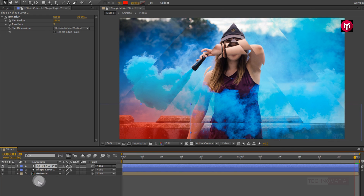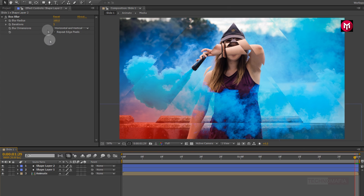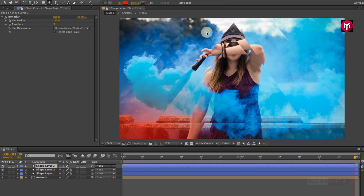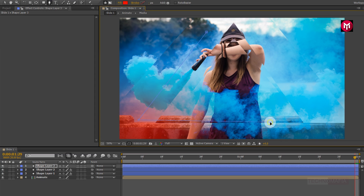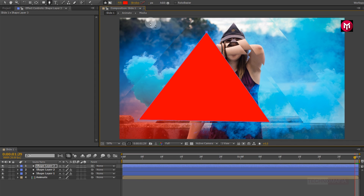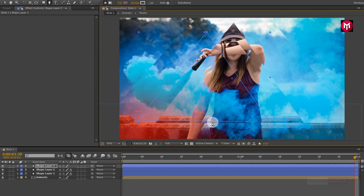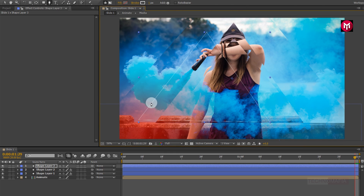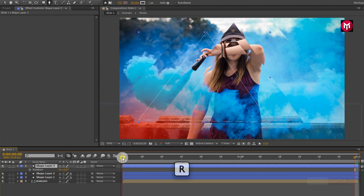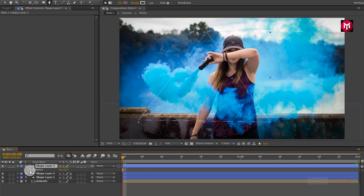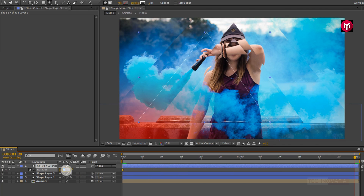Now let's create lines for our slideshow. Select the pen tool and draw a shape layer as shown. Change fill to none and change stroke to solid color. If you hide the mask path, you can see our white line shape. Now for shape layer 3, press R to bring up the rotation. Come back to the start of the timeline, create a keyframe for rotation, then go to the end of the timeline and change rotation to 15 degrees.